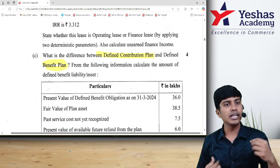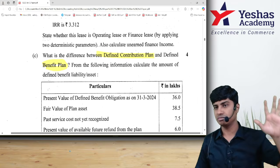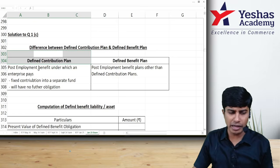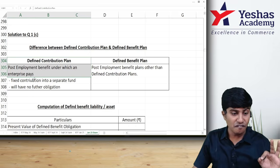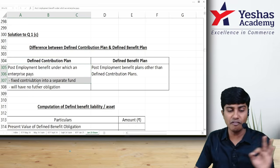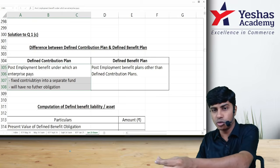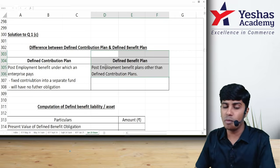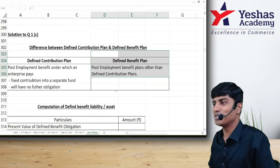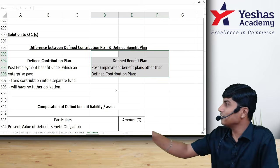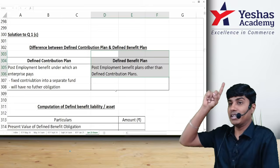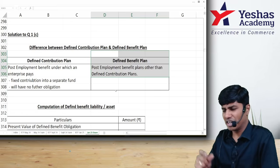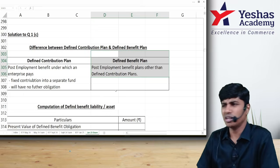In the defined benefit plan, my liability is to give the benefit of 50 lakhs to my employee when he retires. Under the defined contribution plan, a post-employment benefit plan pays fixed contributions to a separate fund and has no further obligation — once you pay that fixed contribution, liability is discharged. Post-employment benefit plans other than defined contribution plans are defined benefit plans. In the defined benefit plan, my liability runs till the date of retirement. Under the defined contribution plan, my liability is only to the extent of payment to the fund house.